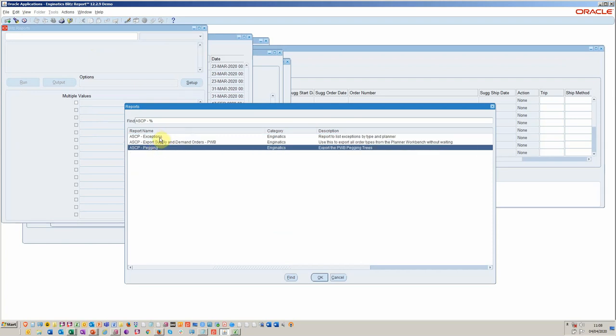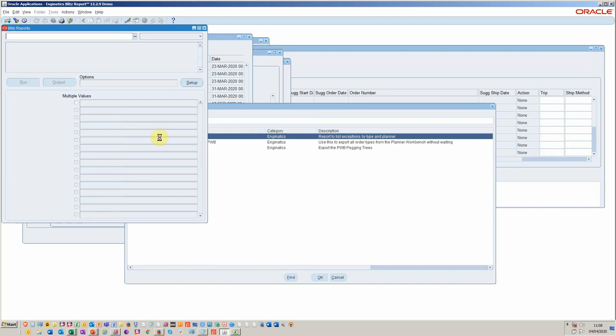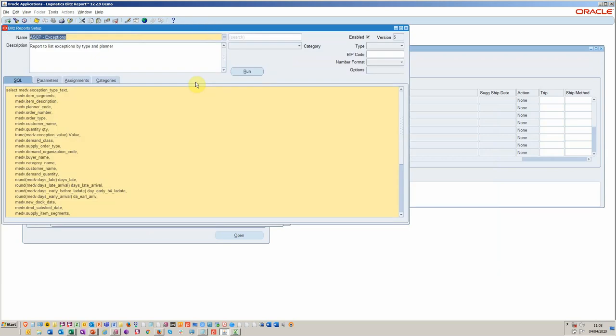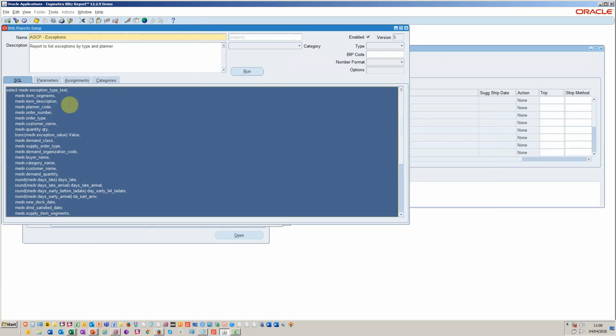So let's look at the exception report. This is one that I've created using the exceptions table. So if we go and have a look at it, it's relatively straightforward. You're selecting the exception text, the product, the item description, the planner.